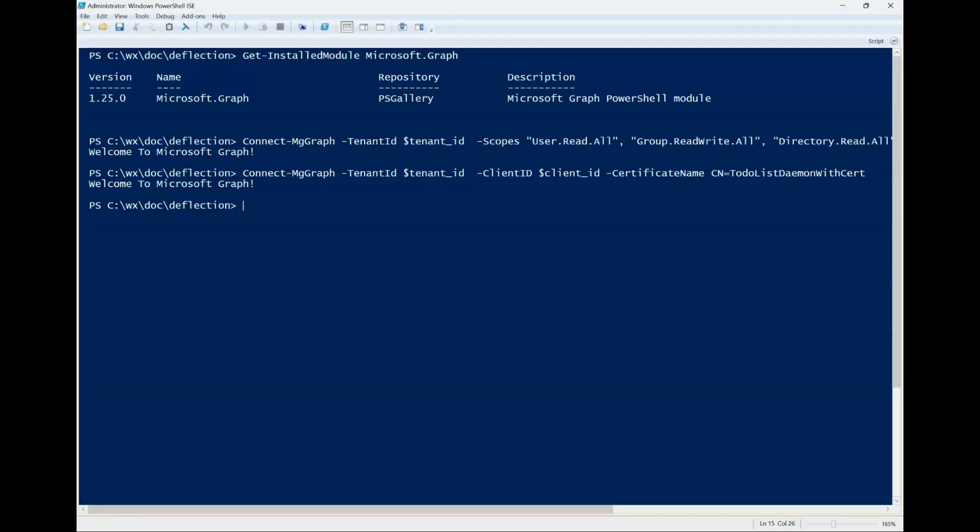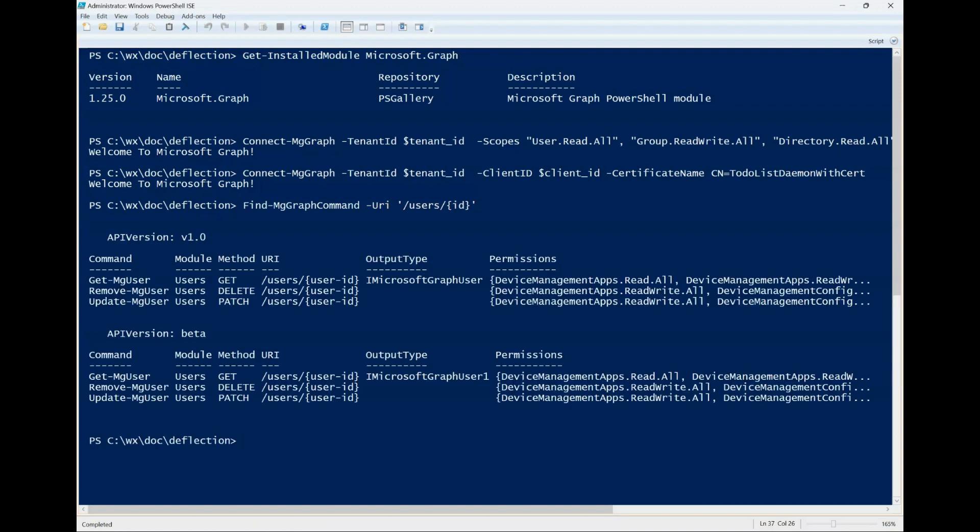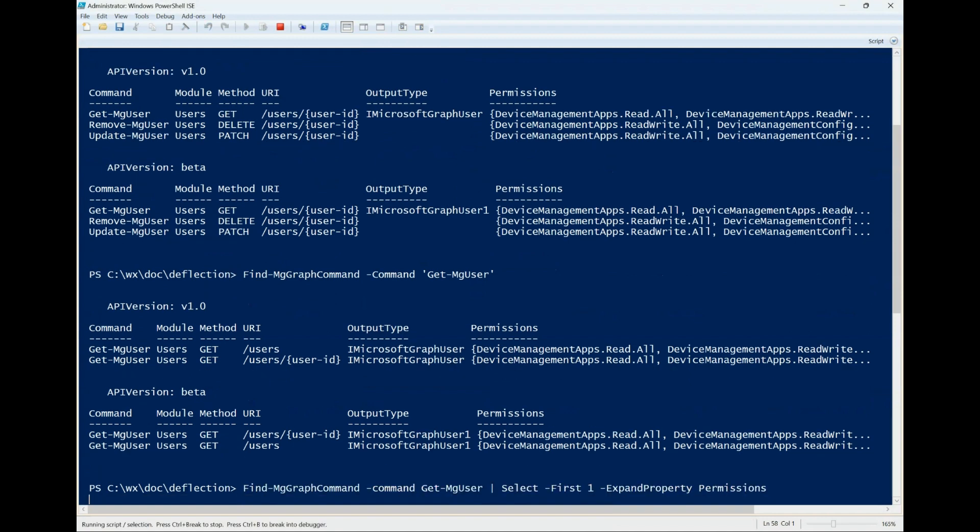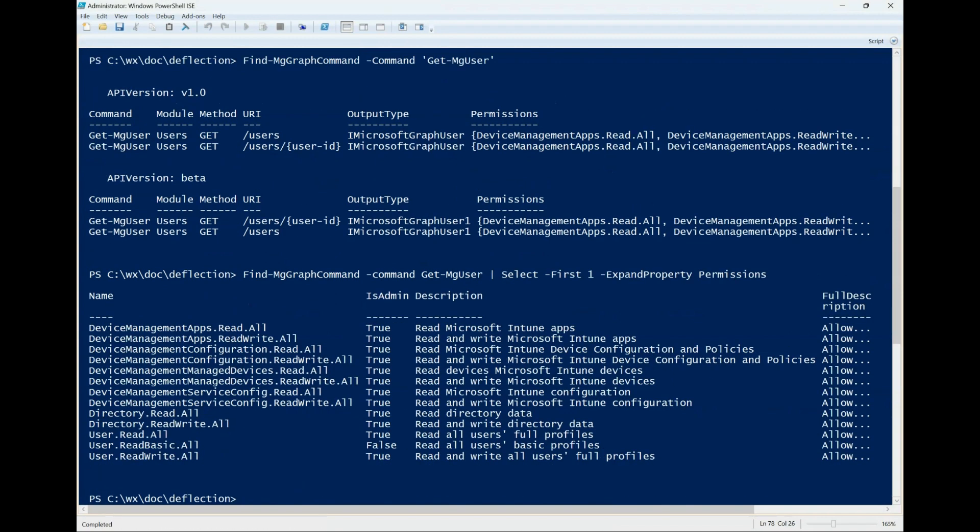First example, use a URI to get all related command links. Next example, pass a command and get the URI it calls. The third example, pass a command and get the permissions required.